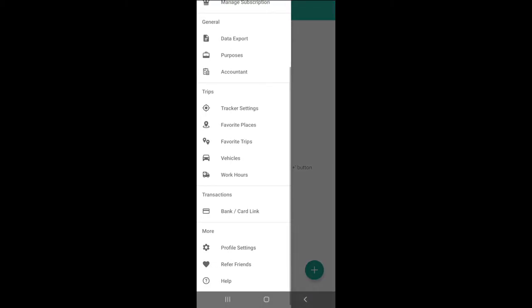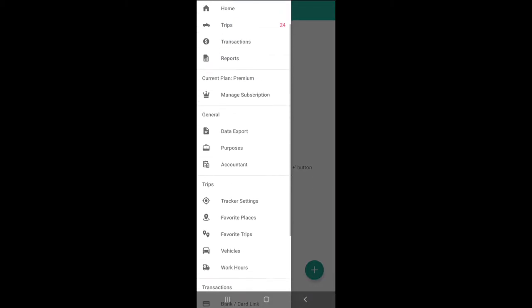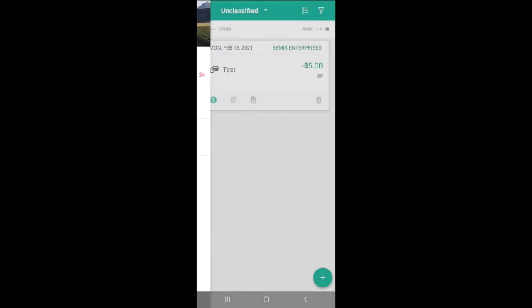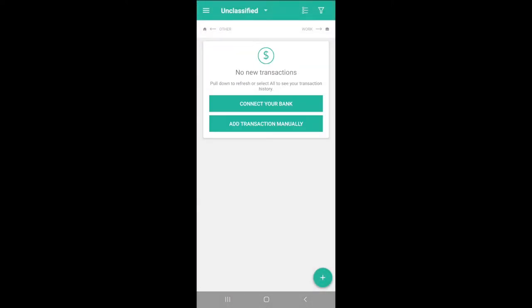In the Transactions section, we can automatically track transactions by linking our bank card with Plaid.